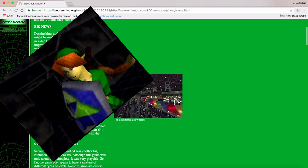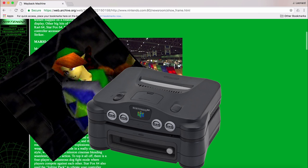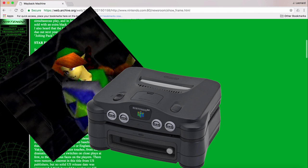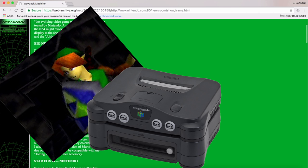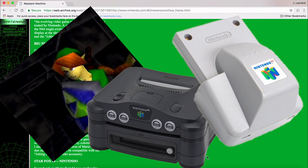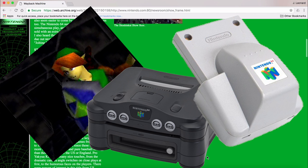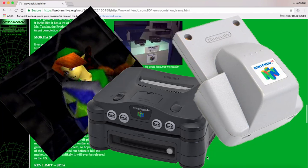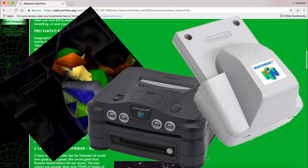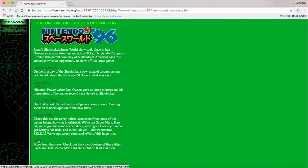And, of course, the highly anticipated N64 disc drive that most North Americans have never actually seen in person was there, and that was big news. And the Jolting Pack, which was wisely renamed to the Rumble Pack, also premiered there.